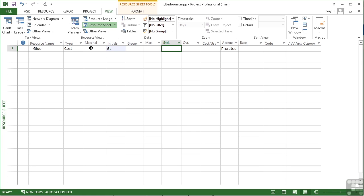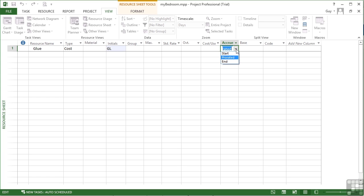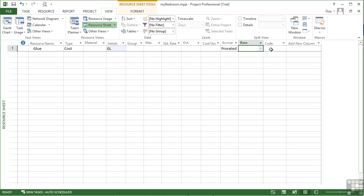There is no standard rate option. There's no overtime option. There's no cost per use option. There's only how to accrue, which is prorated, start or end. There's no base calendar, but there is a code option. There's very little that you put into the cost type.